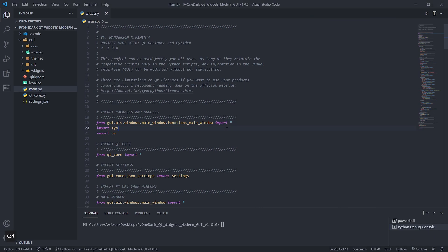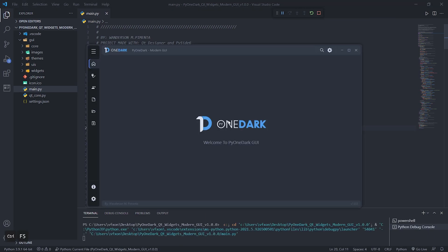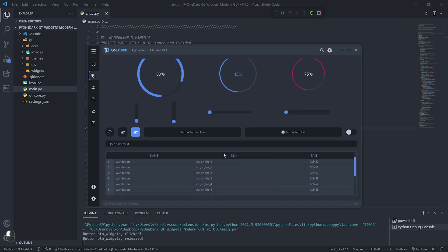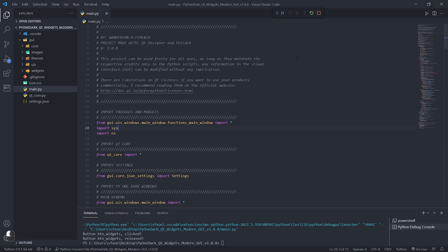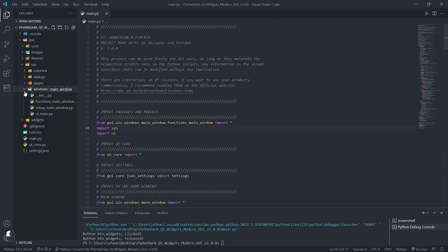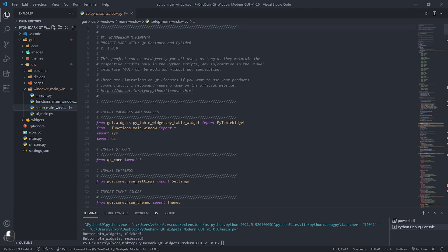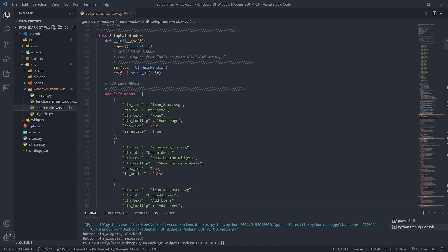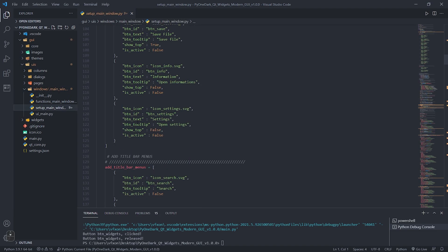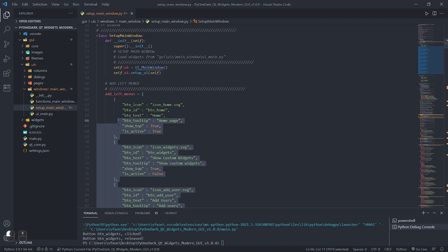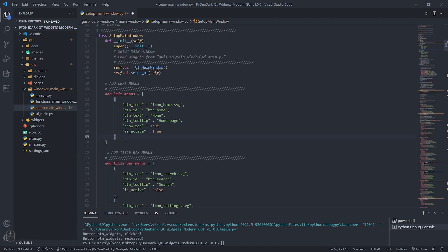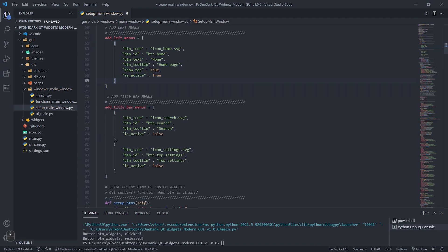The first step is to delete the example widgets that come with the project to make it cleaner and easier to understand. Go to the setup_main_window.py file and delete the list as shown, leaving only one item. These items are responsible for generating the left menus of our application.